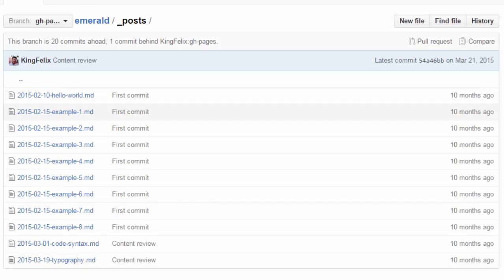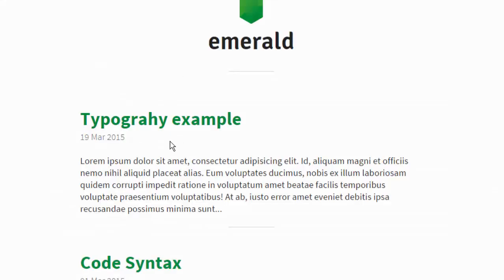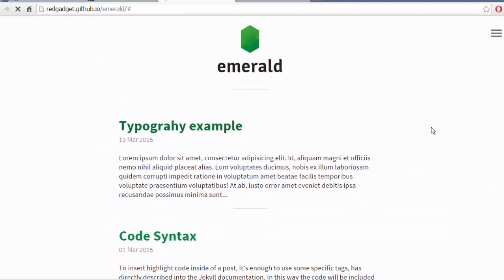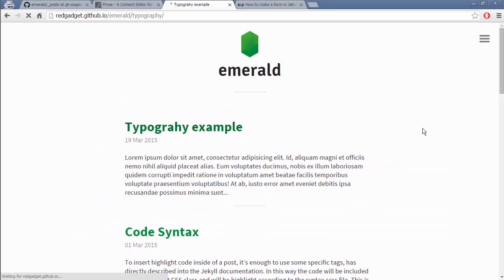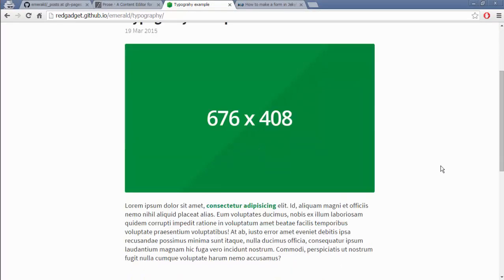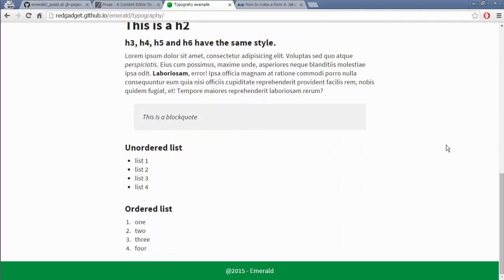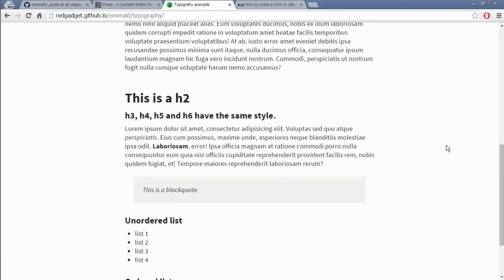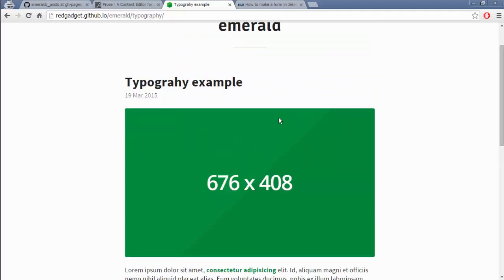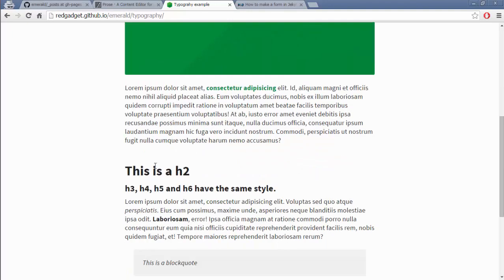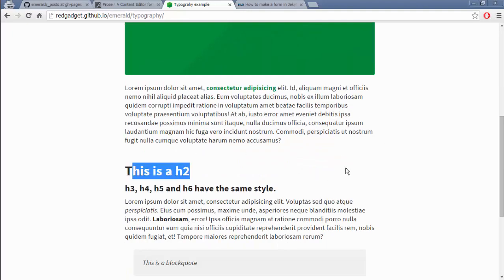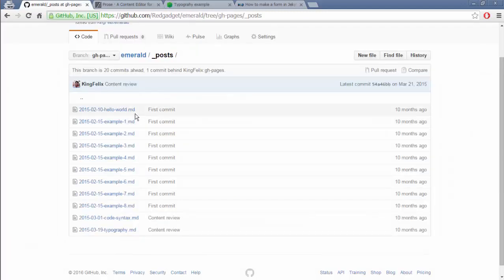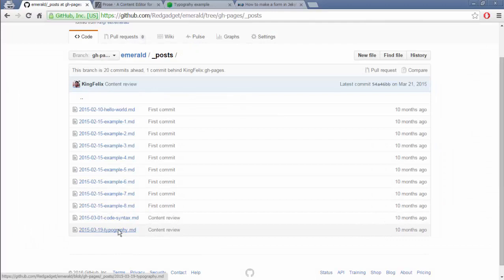So let's see what typography example post has. So if you see here there is an image and there is all the typography inside. This is H1 I guess and this is H2 and all the typography, there is a block code and let's see what is inside that post.